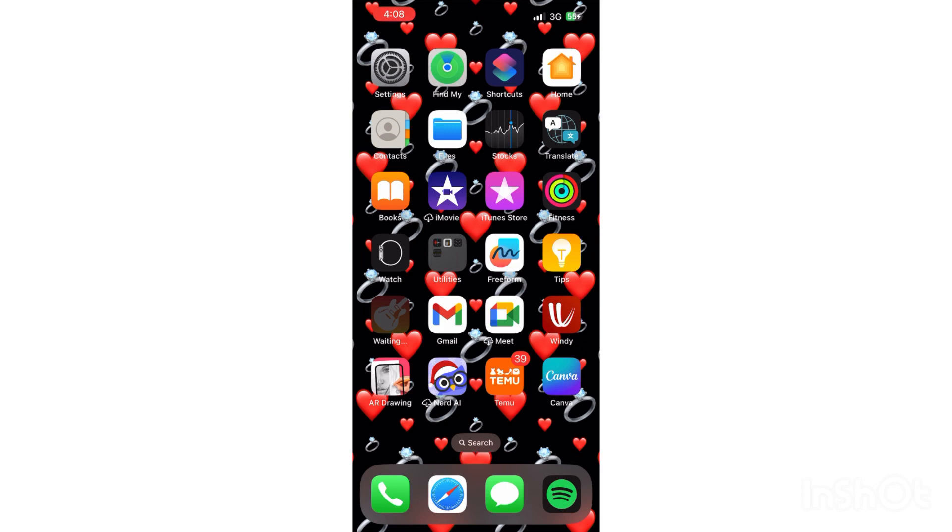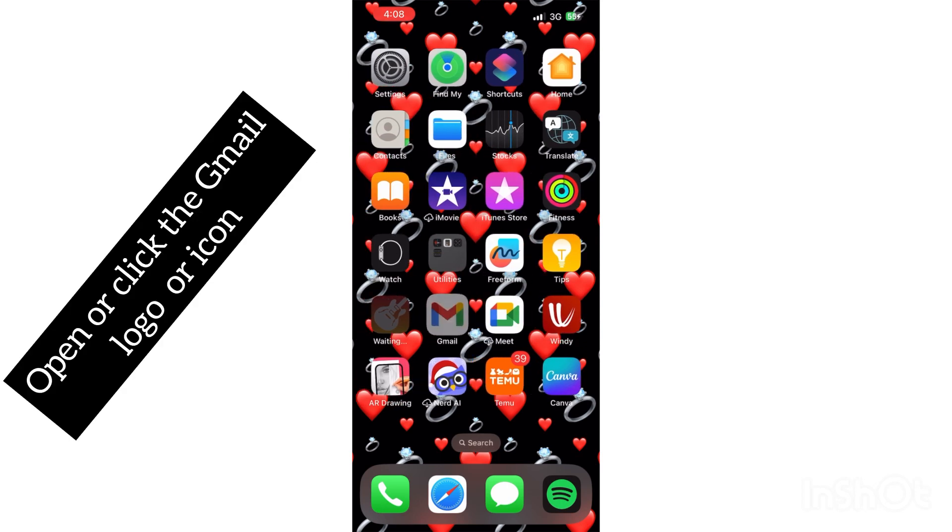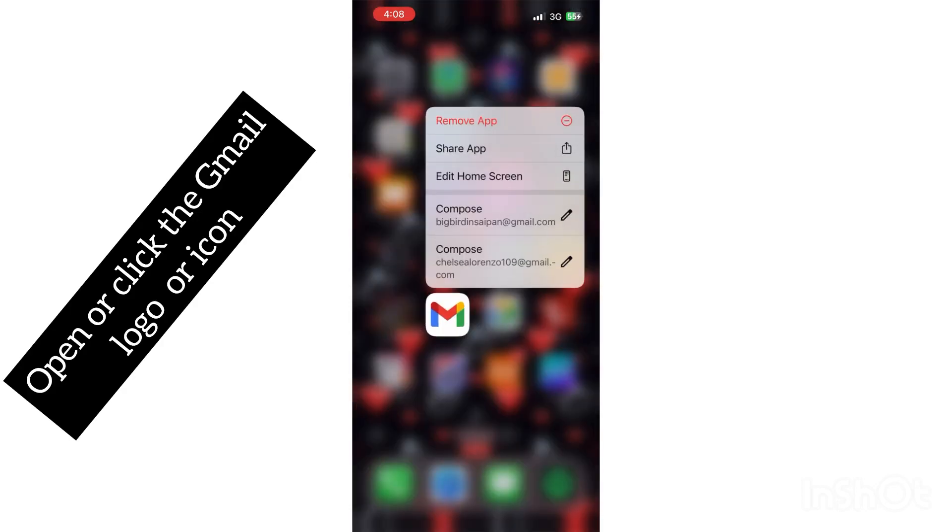So if you have an Android or iPhone, go ahead and first find where your Gmail is. You guys can see my Gmail. Press the Gmail logo, so I'll show you what Gmail looks like. This is how a Gmail looks like, so you guys go ahead and press Gmail.